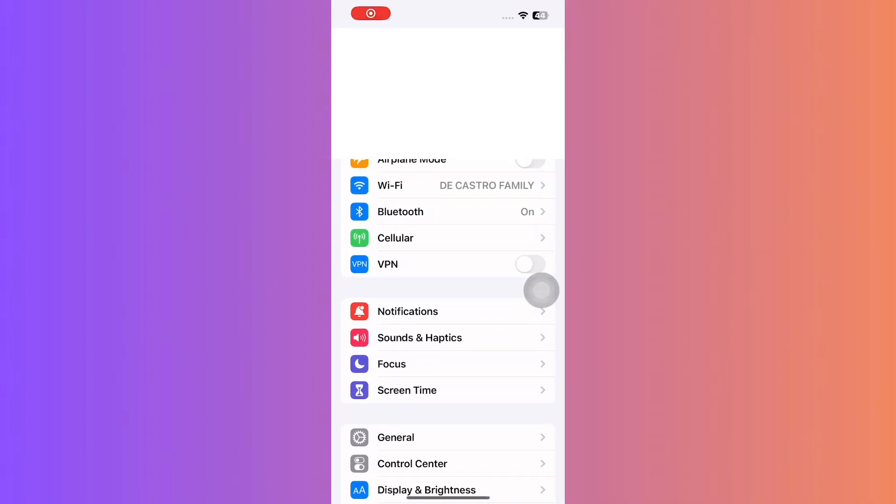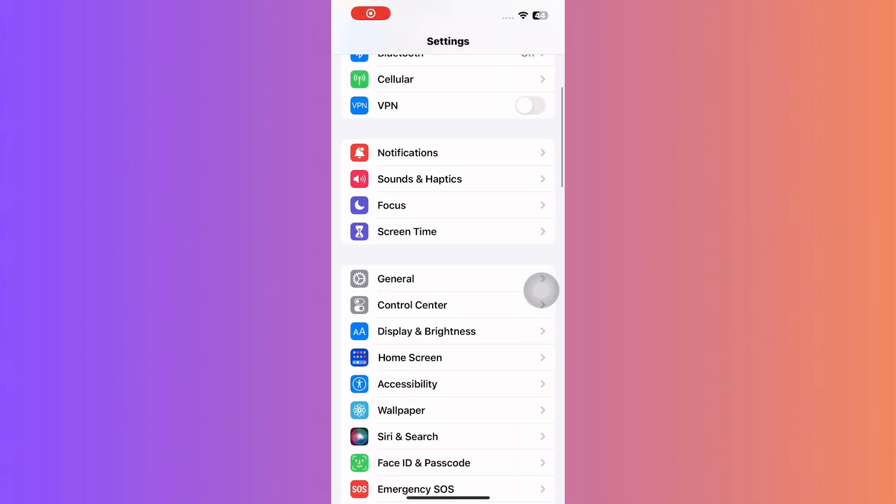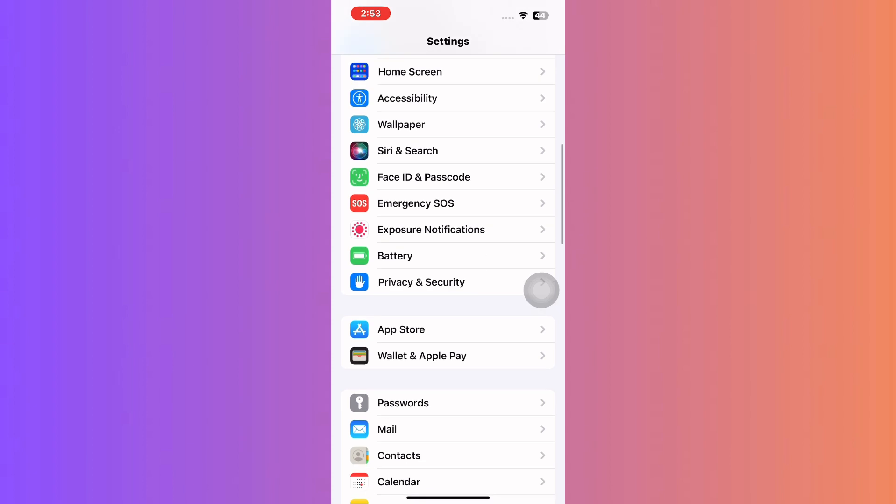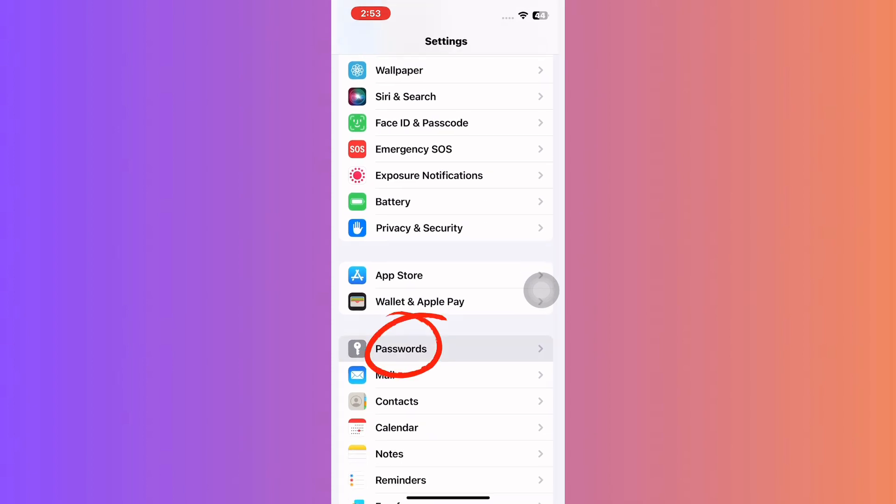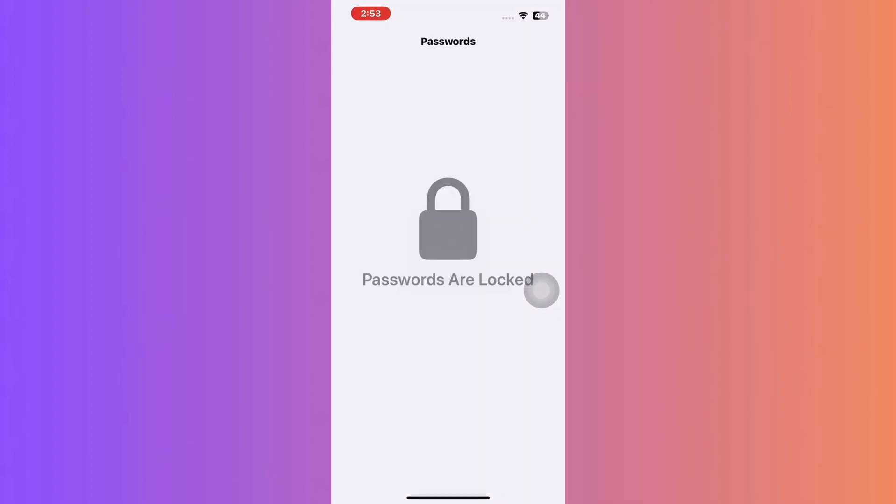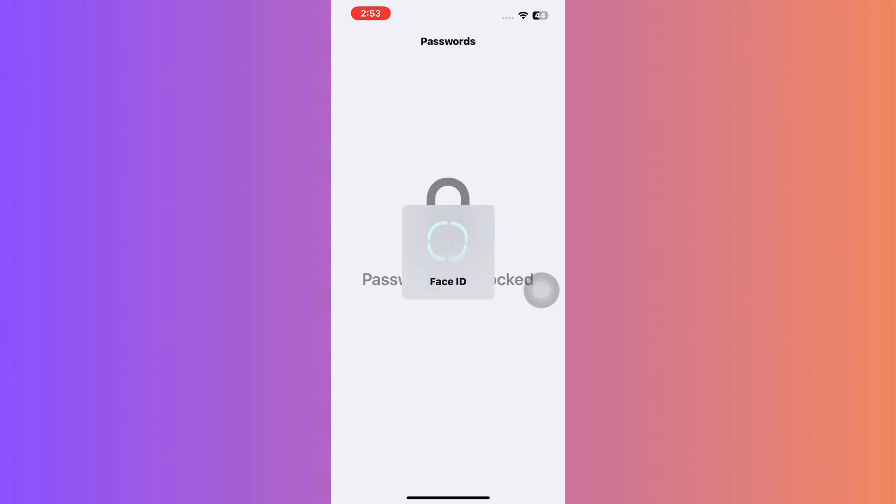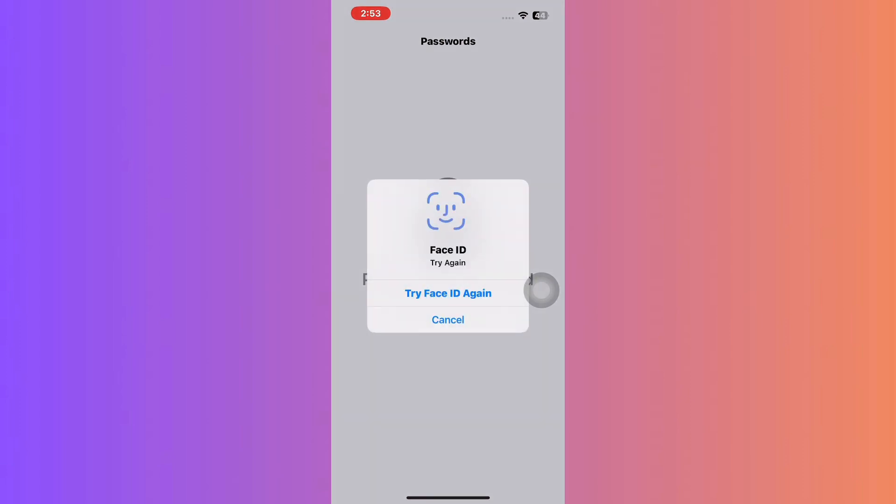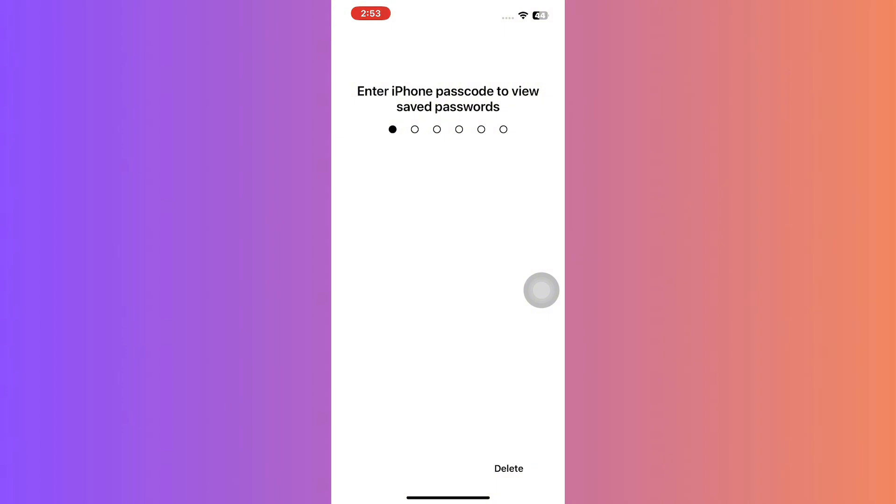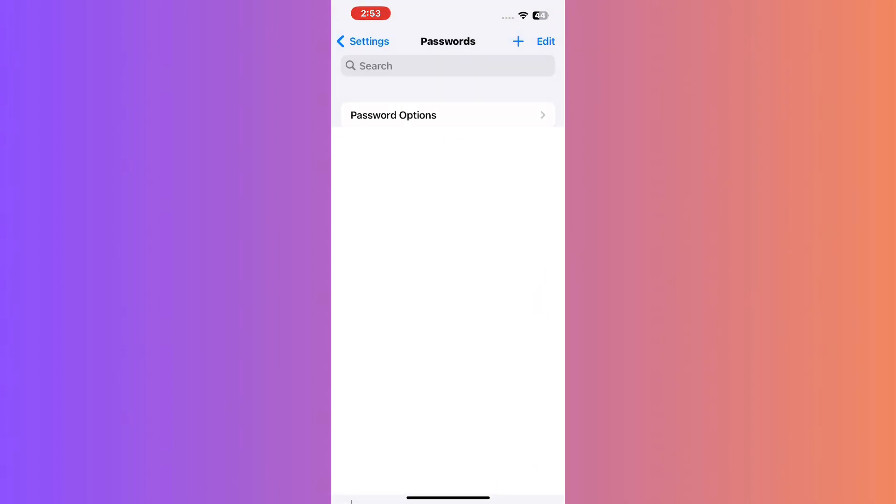For method one, open your iPhone settings. Notice the passwords option, tap that. Many times, our devices save login details, including for Apple ID. Authenticate with Face ID or your fingerprint. Then, browse or use the search bar to see if your Apple ID password is saved here.